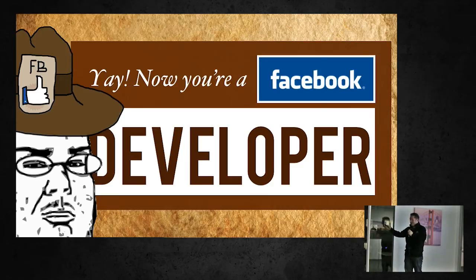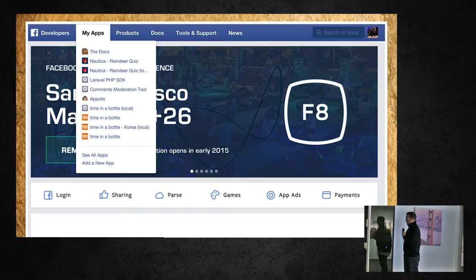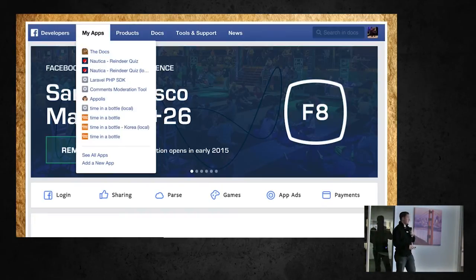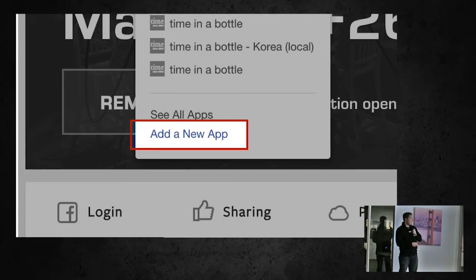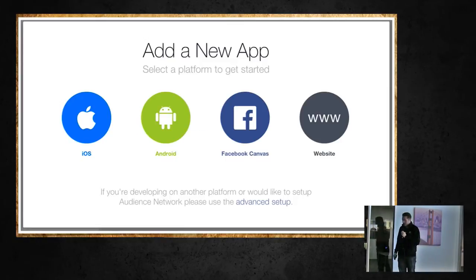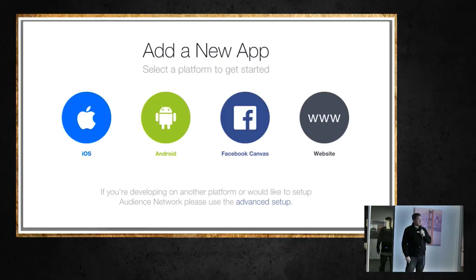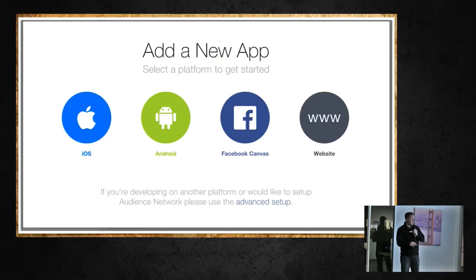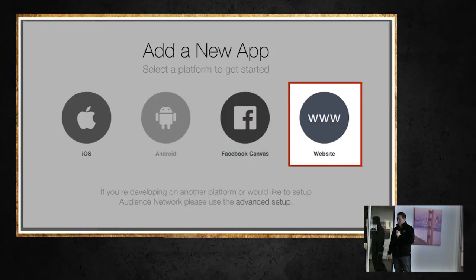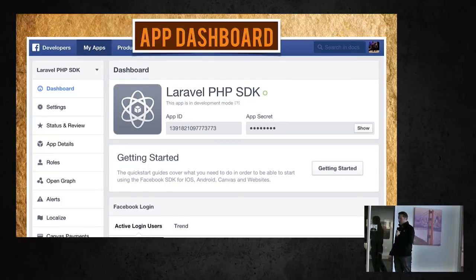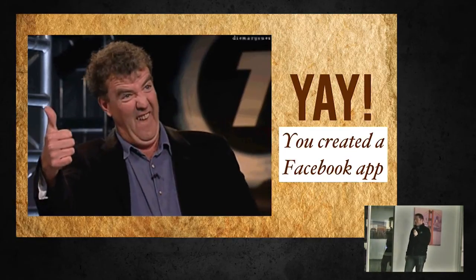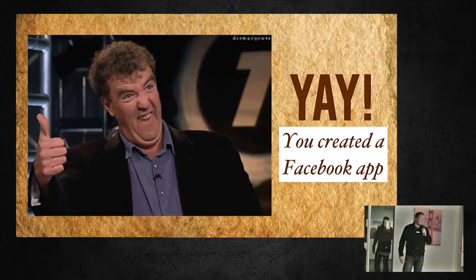Congratulations, you're officially a Facebook developer. Now let's create a Facebook app. Go back to developers.facebook.com and in the 'My Apps' tab, click 'Add a New App.' It'll pull up a selection of platforms you can integrate with — for now we're just going to select website, which will allow us to integrate Facebook login with our website. It'll ask you a couple of questions and then you've got a Facebook app. It's really super easy to make a Facebook app, but having it do something is quite a different story.